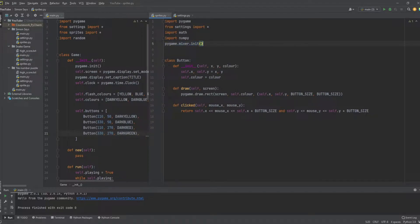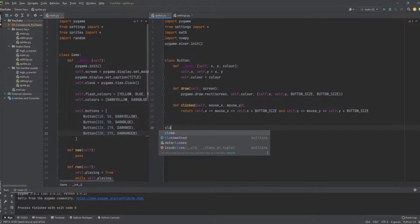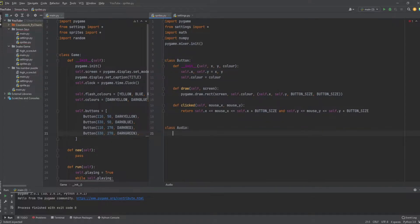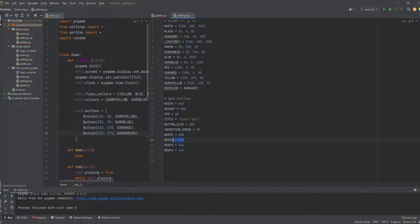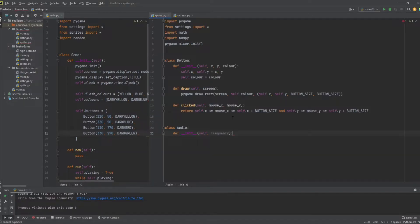Just after the Button class, we're going to create another class called Audio. We'll define a constructor that takes one parameter: the frequency, which is going to be an integer. We'll be using those beep frequencies we created earlier as the frequency for each button, so each button is going to have a different frequency and different sound.